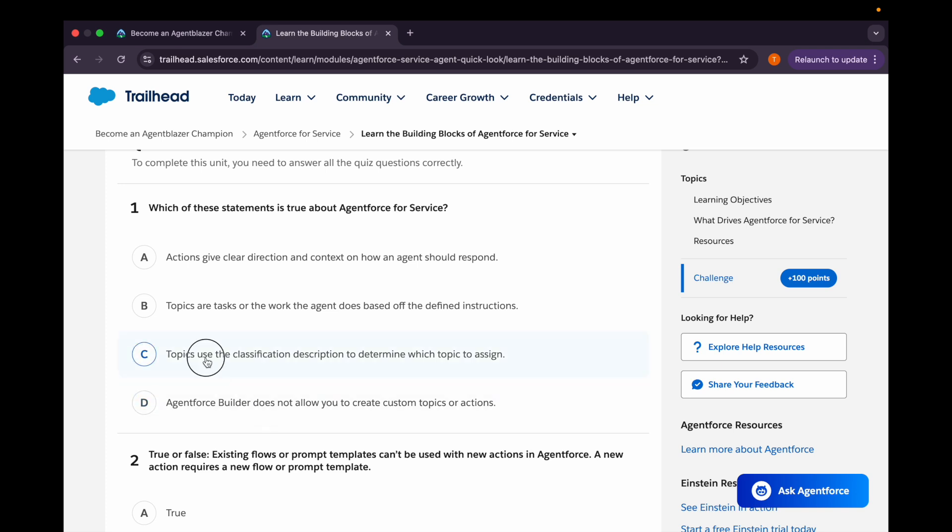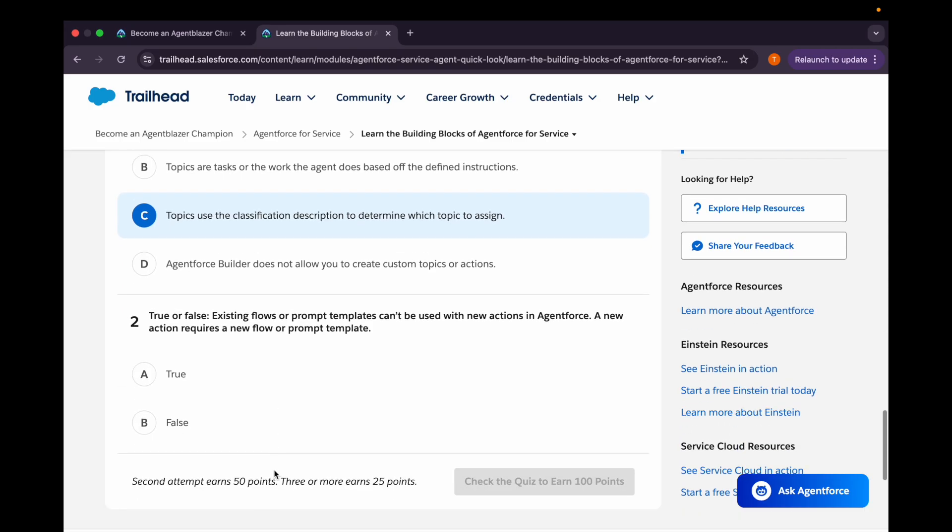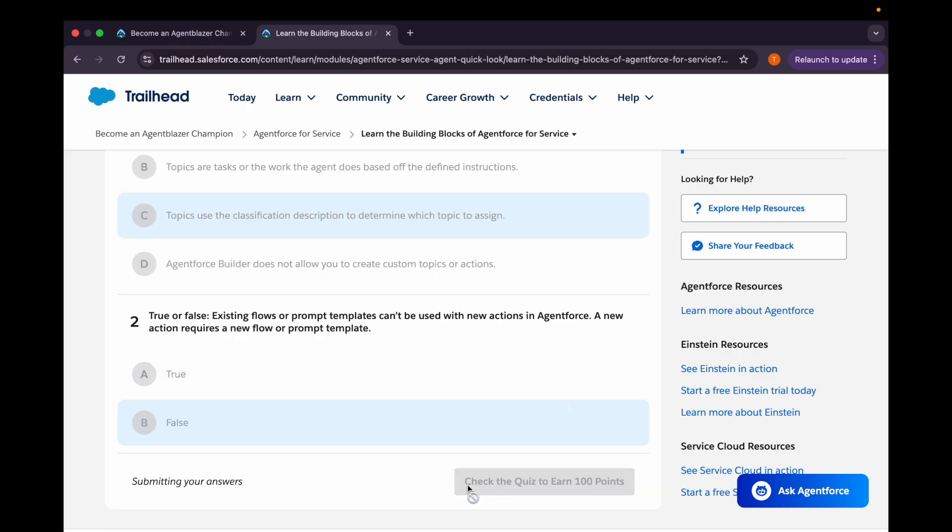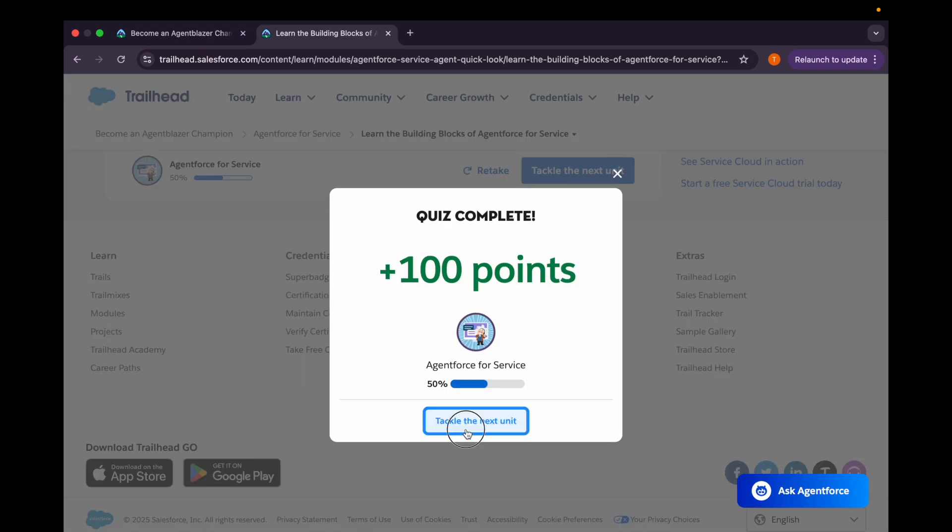Now second question is: true or false, existing flows or prompt template can't be used with new actions in Agent Force. A new action requires a new flow or prompt template. So false, we can reuse the existing flows or prompt templates. Let's check and it's correct.